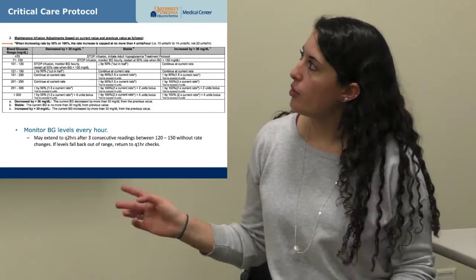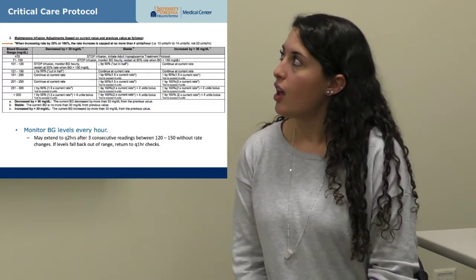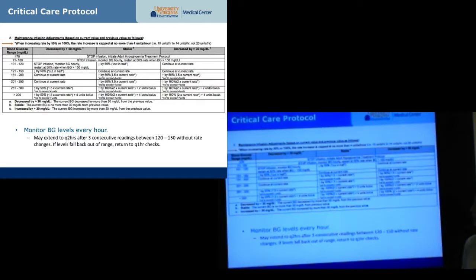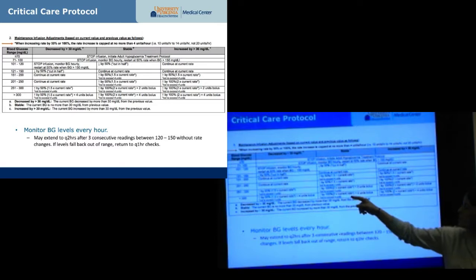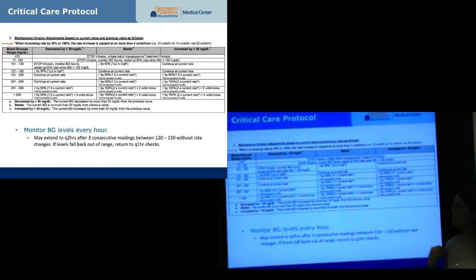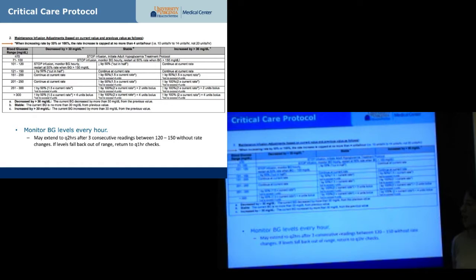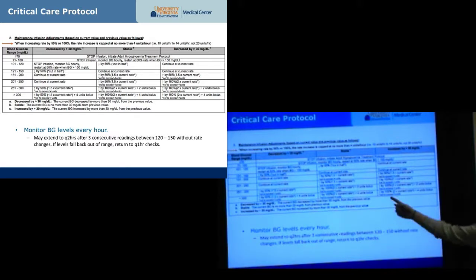For the critical care protocol maintenance rate, changes are based on whether glucose decreases by more than 30 mg/dL or stays the same or increases by more than 30 mg/dL from the previous level. One important caveat: if you're at 5 units per hour and the protocol says to increase by 100%, you would calculate 10 units, but there is a cap — we never increase by more than 4 units per hour. So that patient would go to 9 units per hour, not 10, plus a 2-unit bolus.